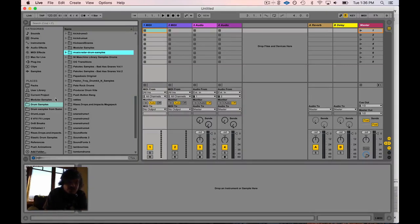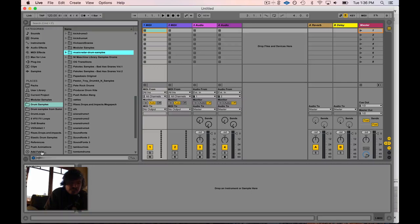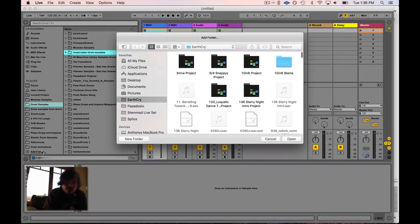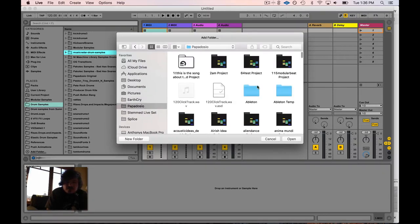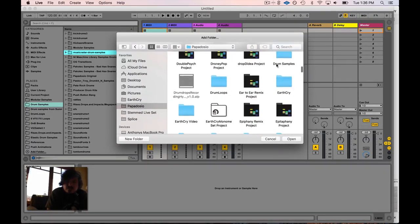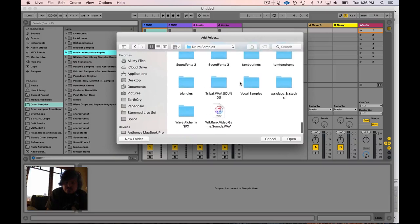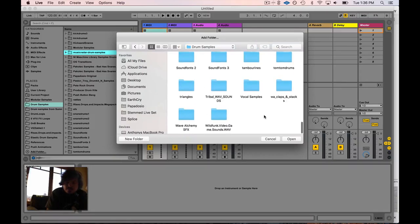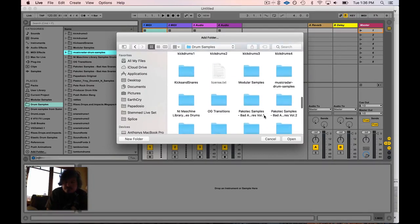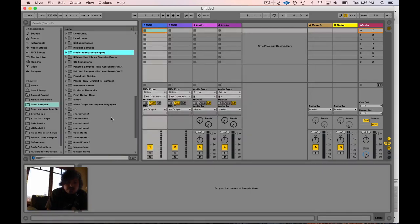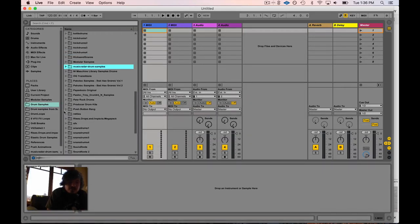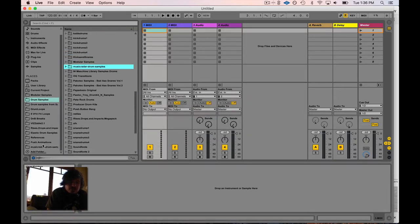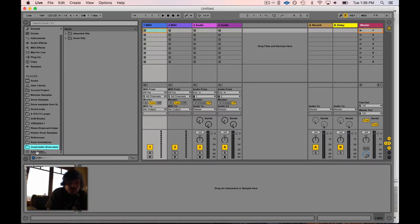Now if you don't have a folder that's already imported into Ableton Live's browser, you can click on 'Add Folder.' So wherever you drop that folder, just click on add folder here on the side. I can go into Papadocio and go down to drum samples because this is where I put the folder - it's totally arbitrary. I'll go in here, find the Music Radar drum samples, click open.